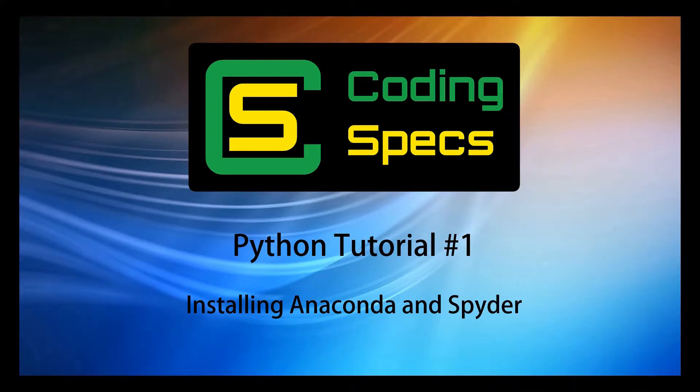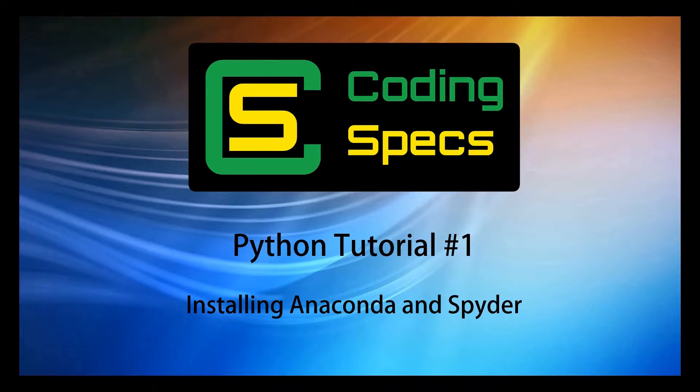Welcome to the first episode of the Coding Specs Python tutorial series. In today's video we will learn how to install Anaconda.